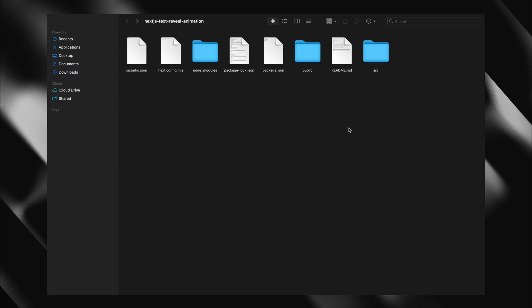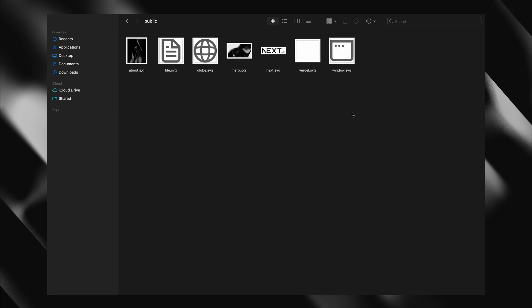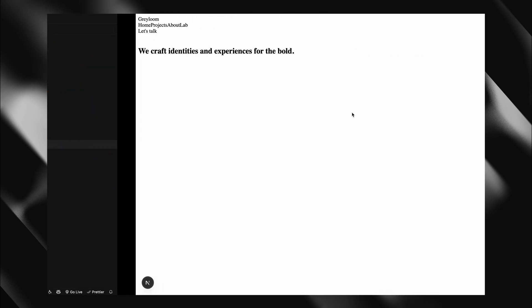Let's grab the images we'll be using for this. Inside the public directory, I'll add two images, one for our hero section and another we'll use shortly.